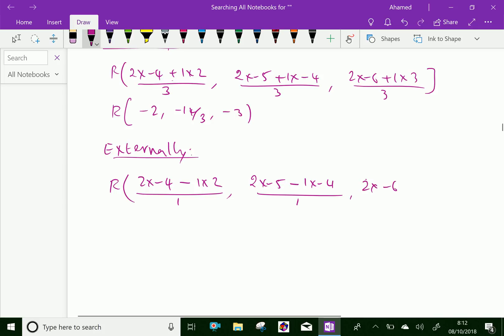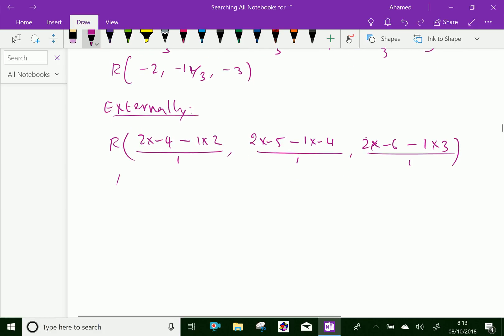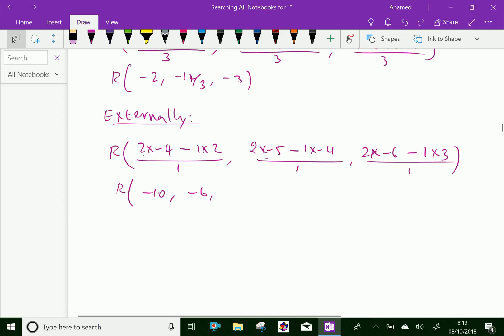For the z-coordinate: (2 × -6 - 1 × 3) / (2 - 1) = (-12 - 3) / 1 = -15. We got the external point R as (-10, -6, -15). We have done. Please subscribe to our YouTube channel.